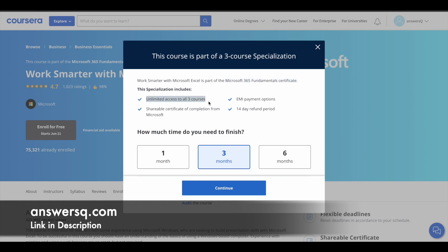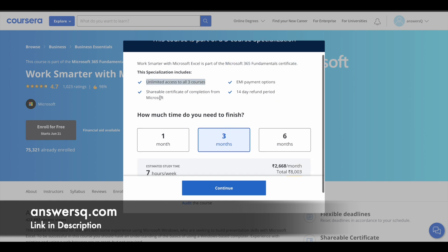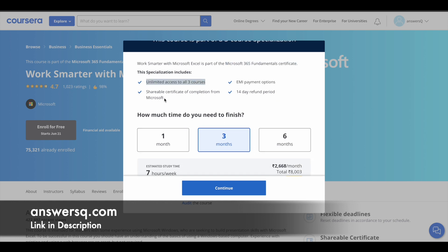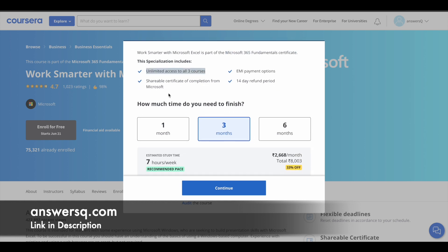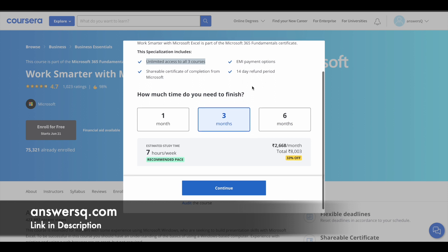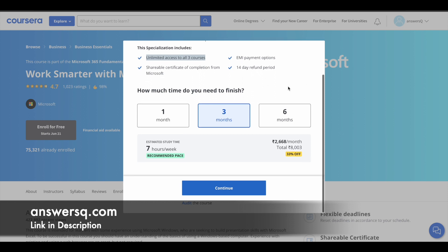You will get unlimited access to all three courses and certificate of completion. There are some EMI payment options and a 14 day refund period as well if you wish to purchase the program.